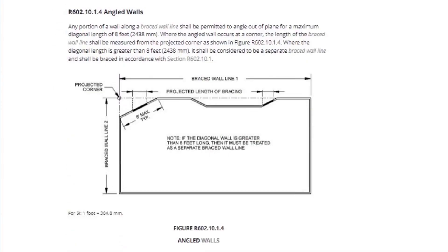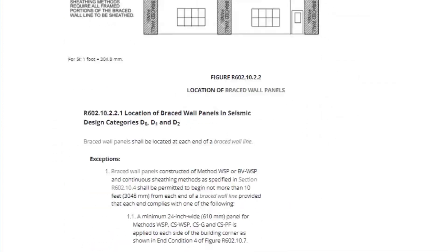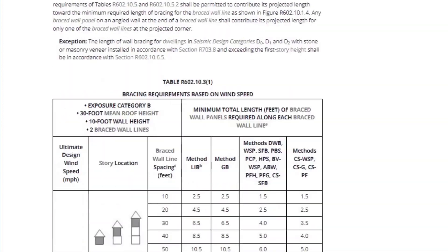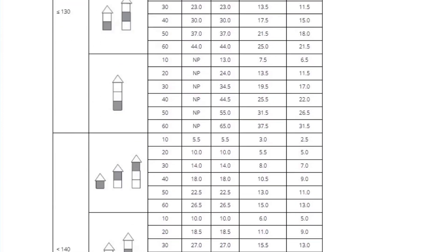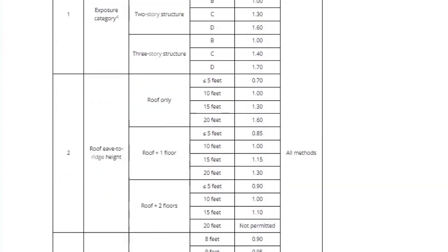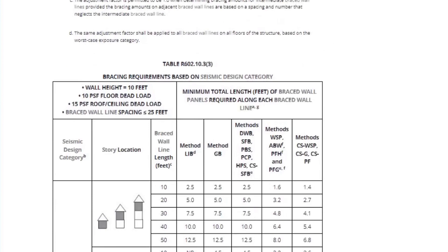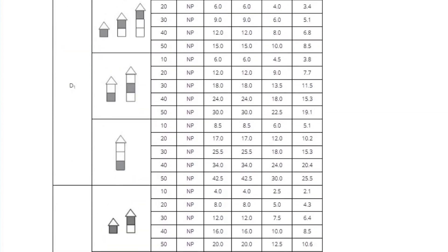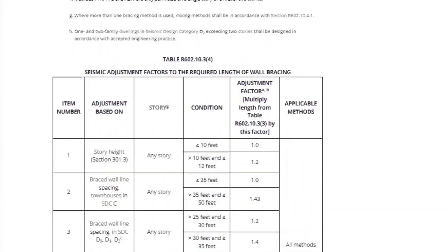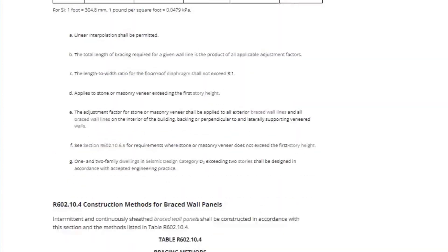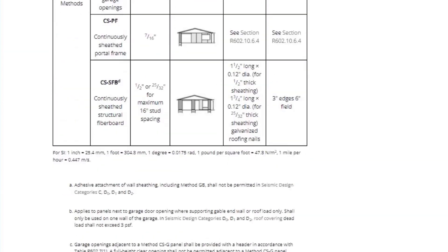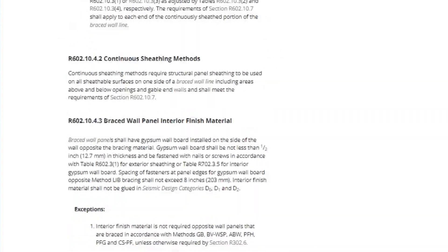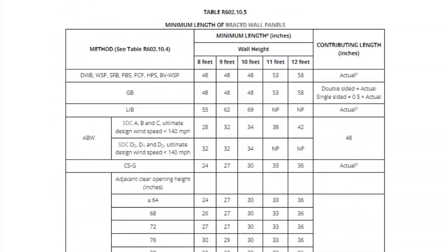Before we start, know that the wall bracing section of the IRC is gigantic. This video is not going to cover every detail. I'm going to focus on the process, which is by far the most important part and should be enough to get started.